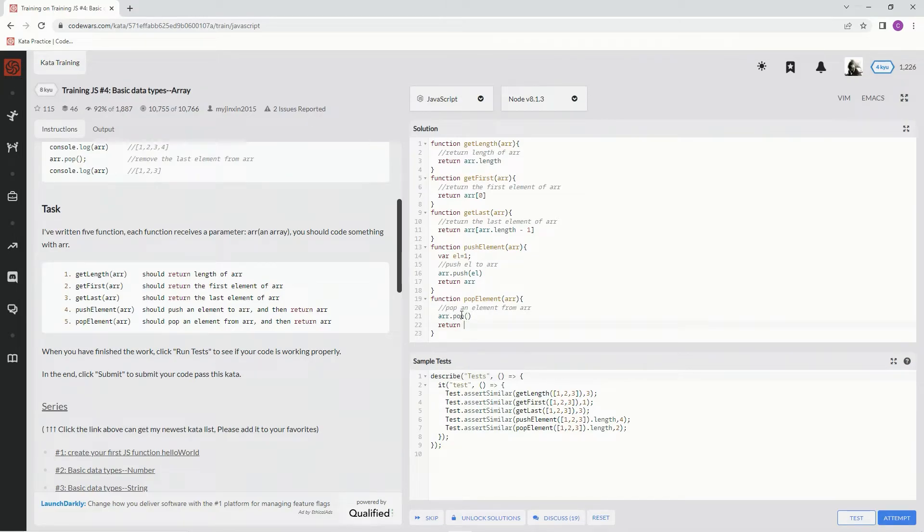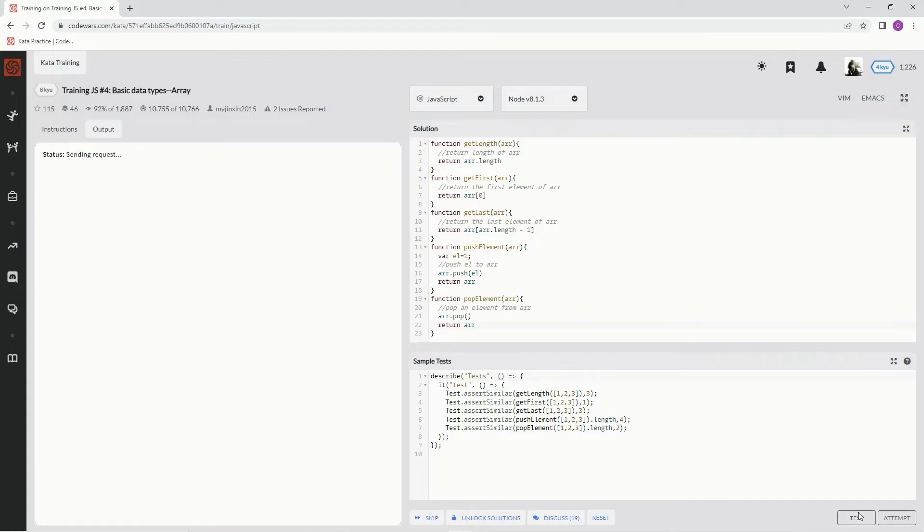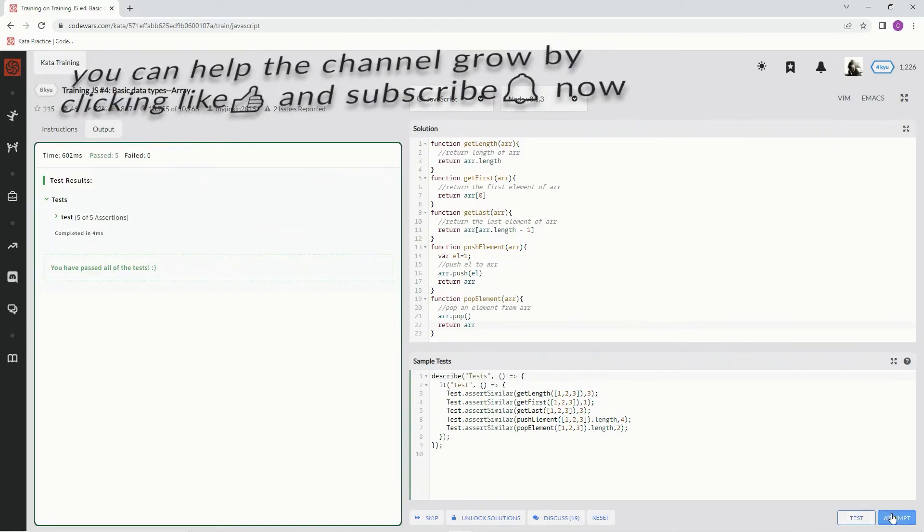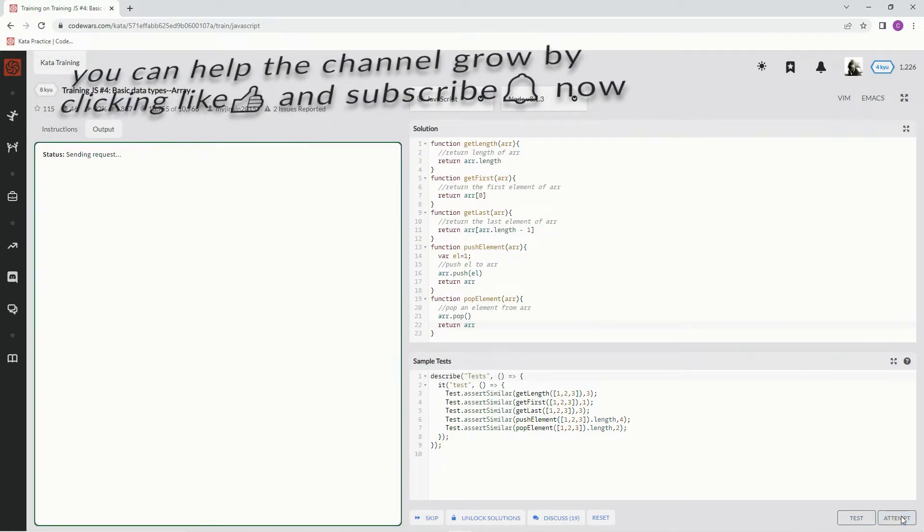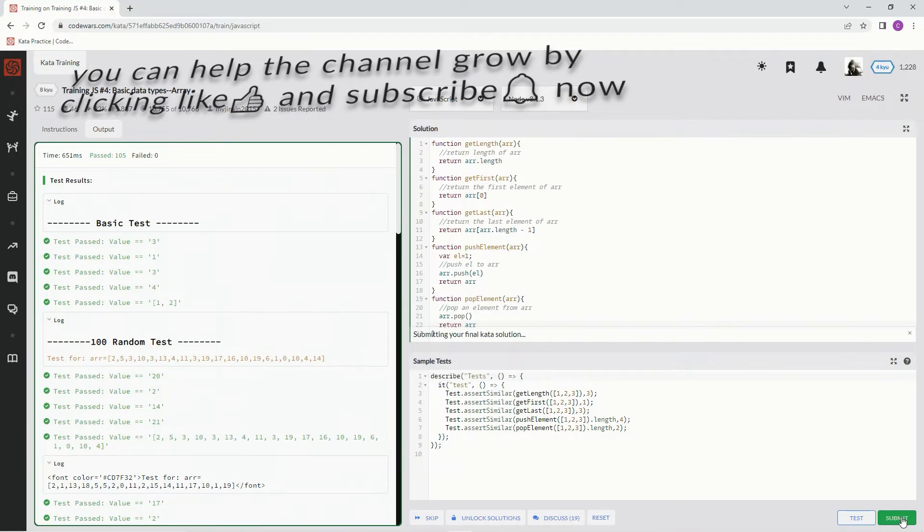And right here we return r. Alright, let's check it out. Good, attempt it, awesome, submit it.